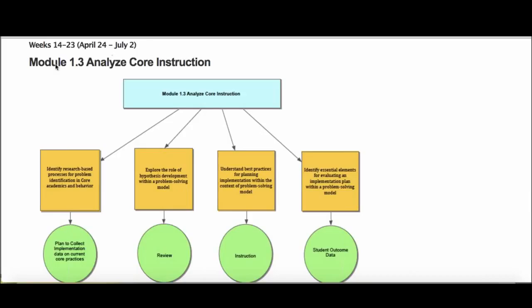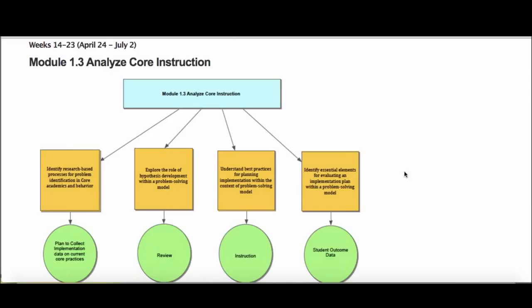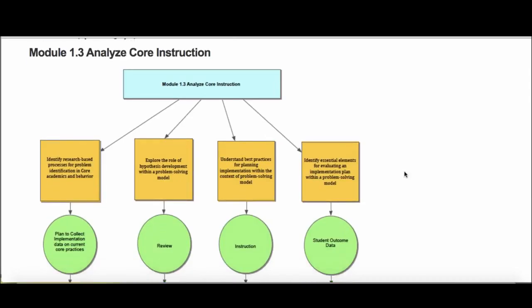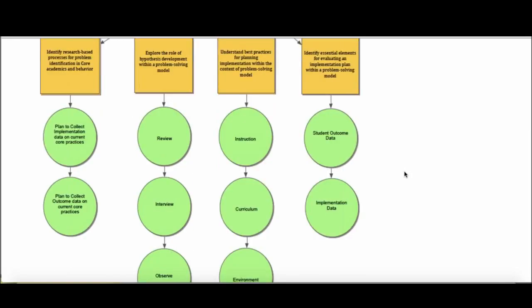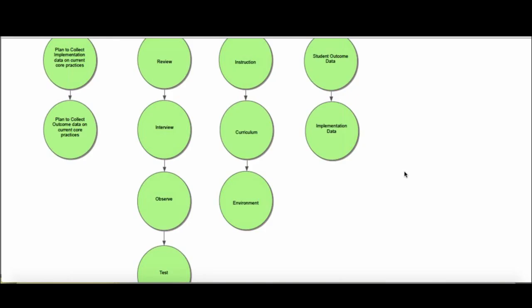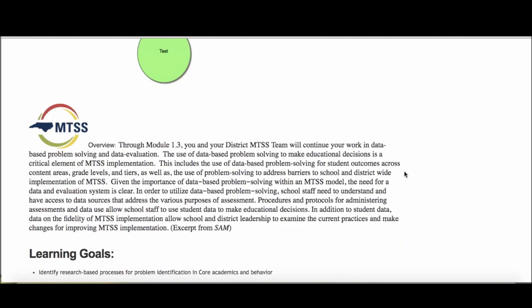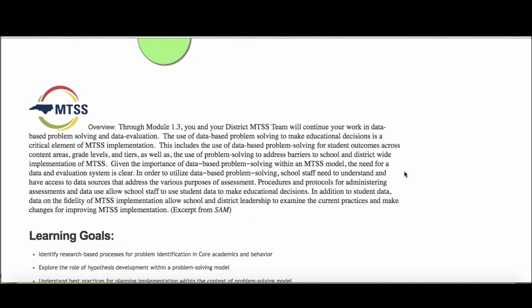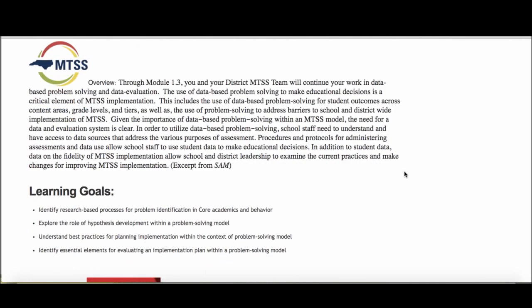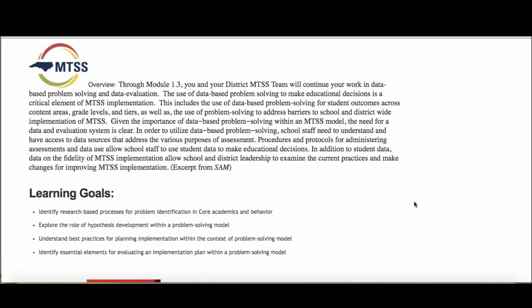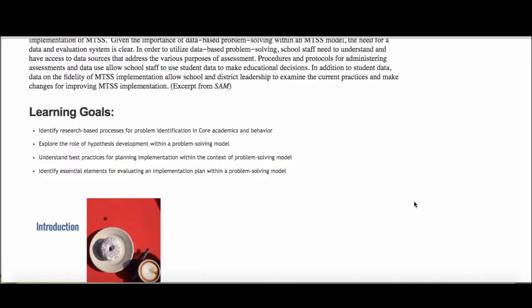So when you get into Module 1.3 here in a few days, what you'll see is we've started with the top-down topic web that you've seen at the beginning of each of our sub-modules, and then a general overview of what you'll see during 1.3. You'll kind of read that and get started.